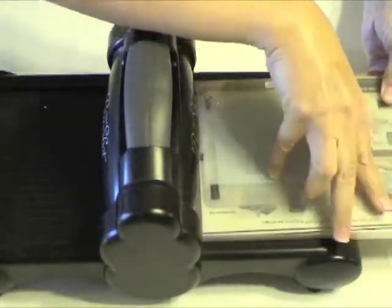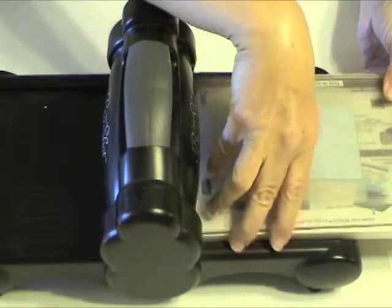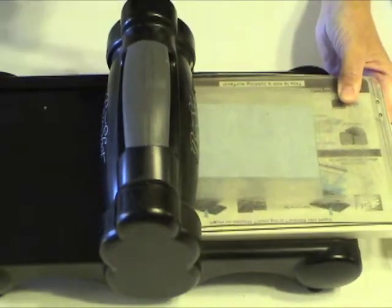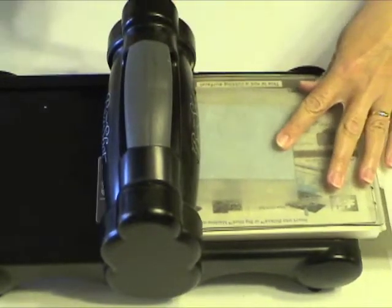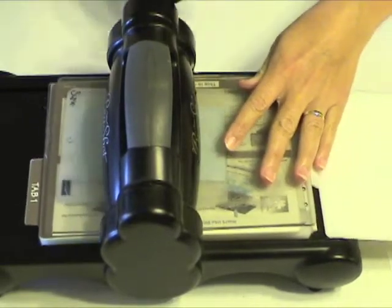And then basically you push it through a little bit to get it started, and then you crank the wheel, holding everything in place.